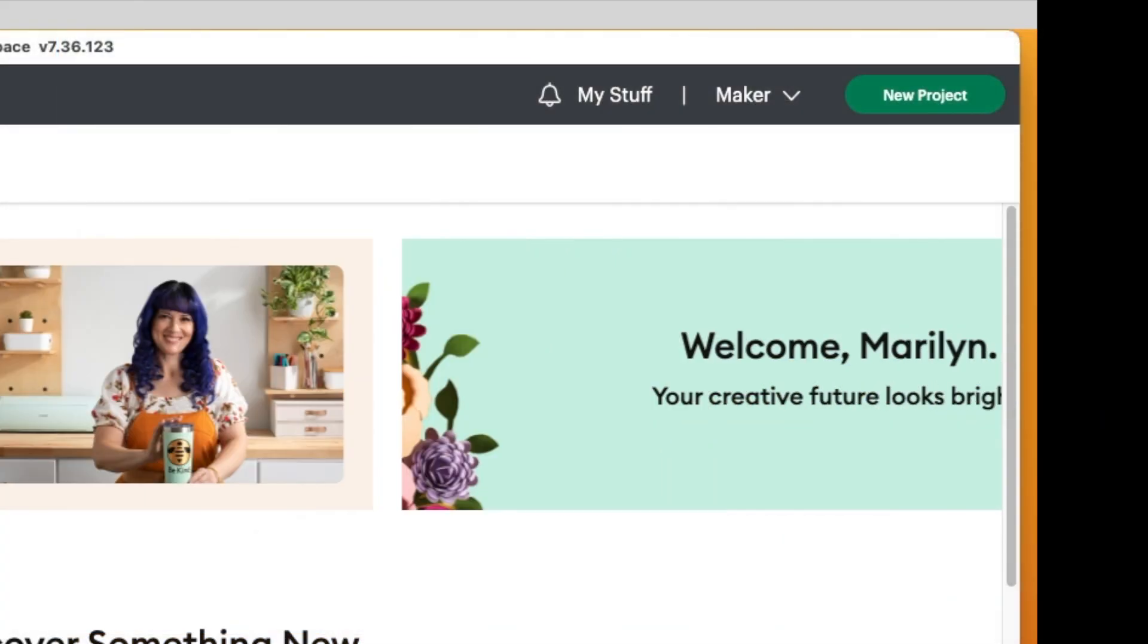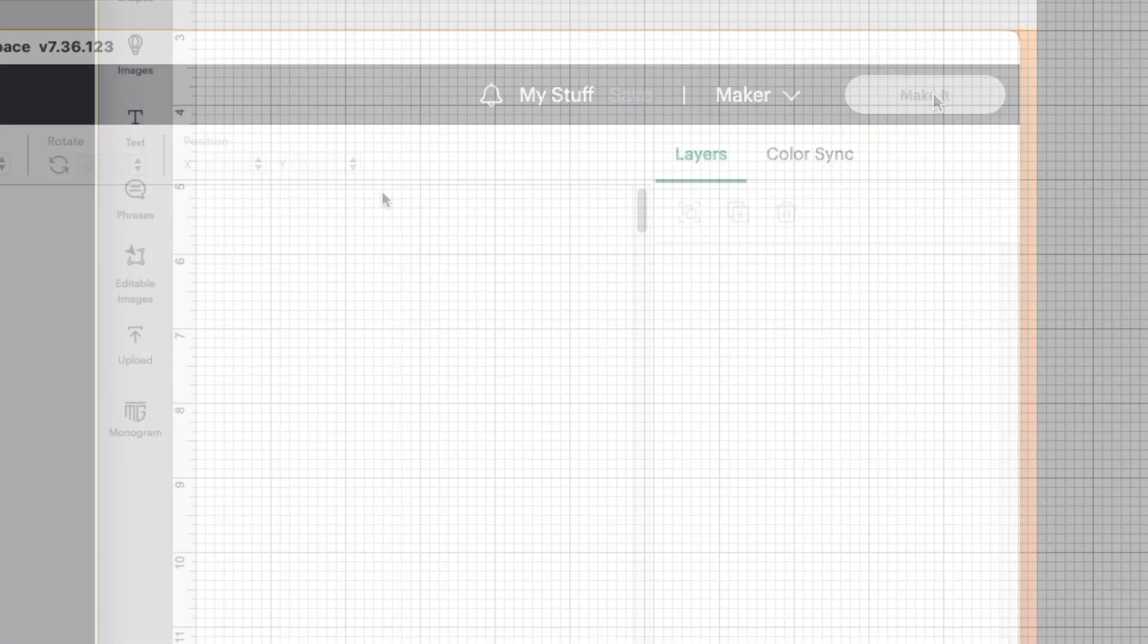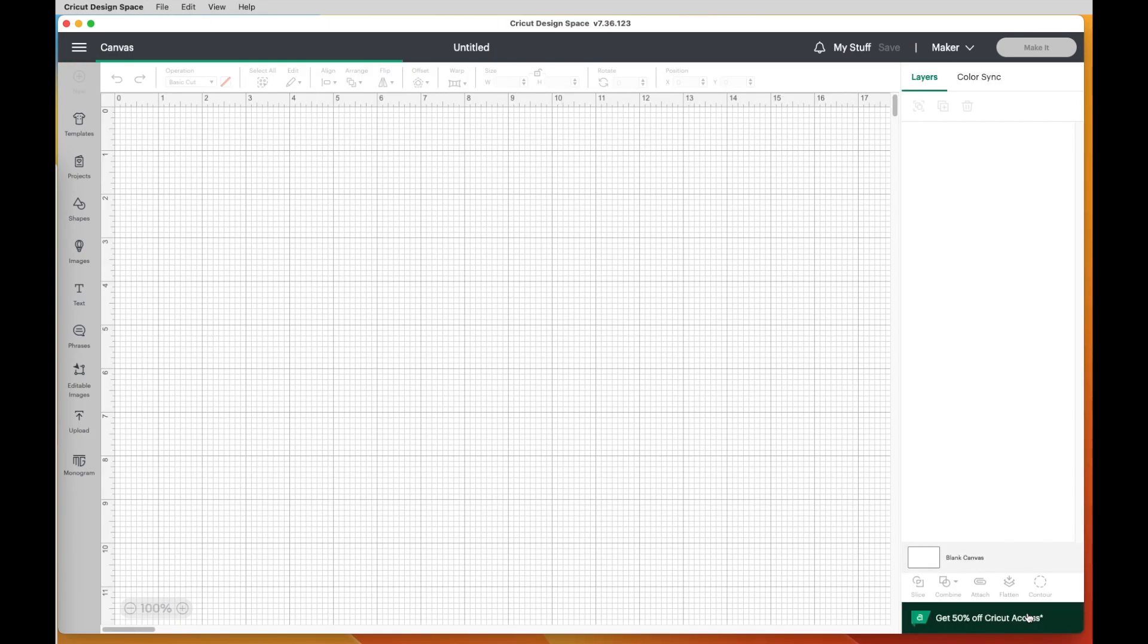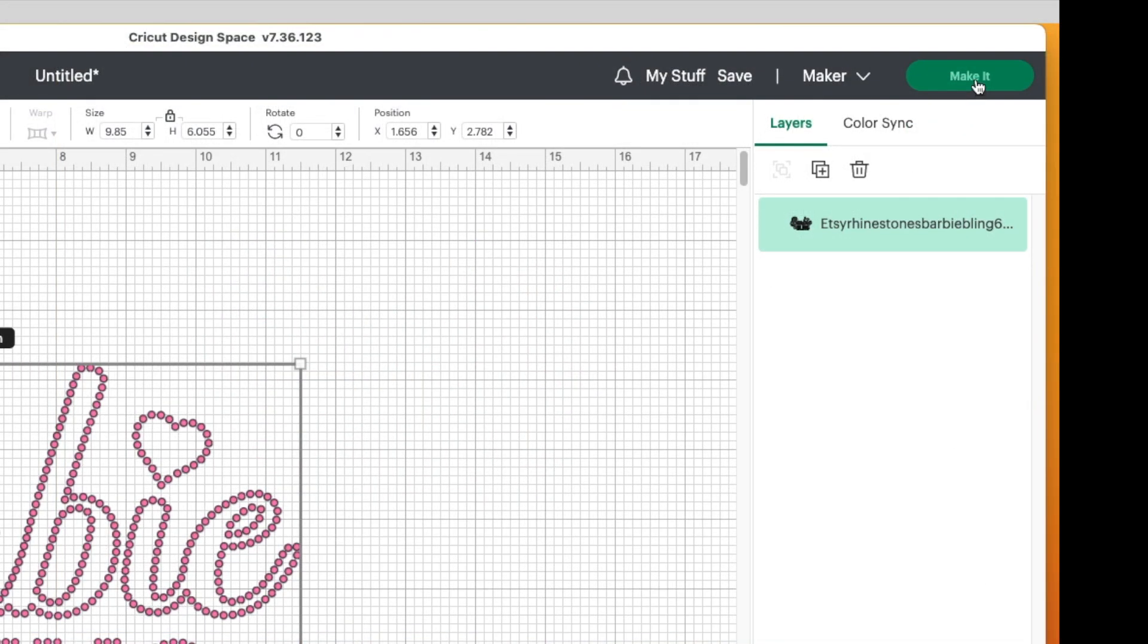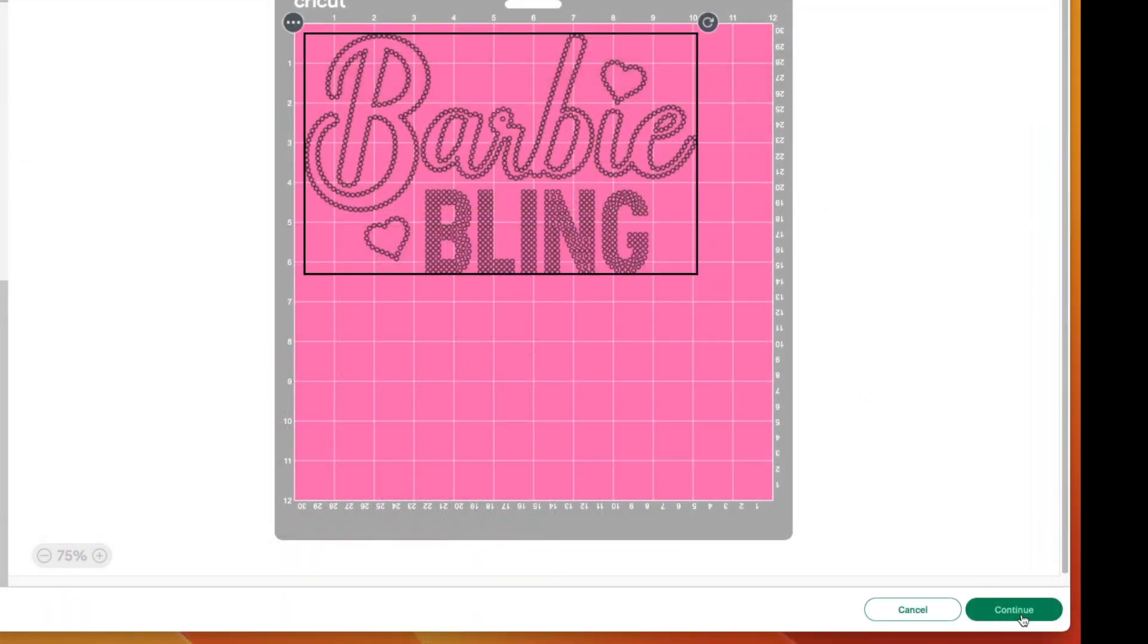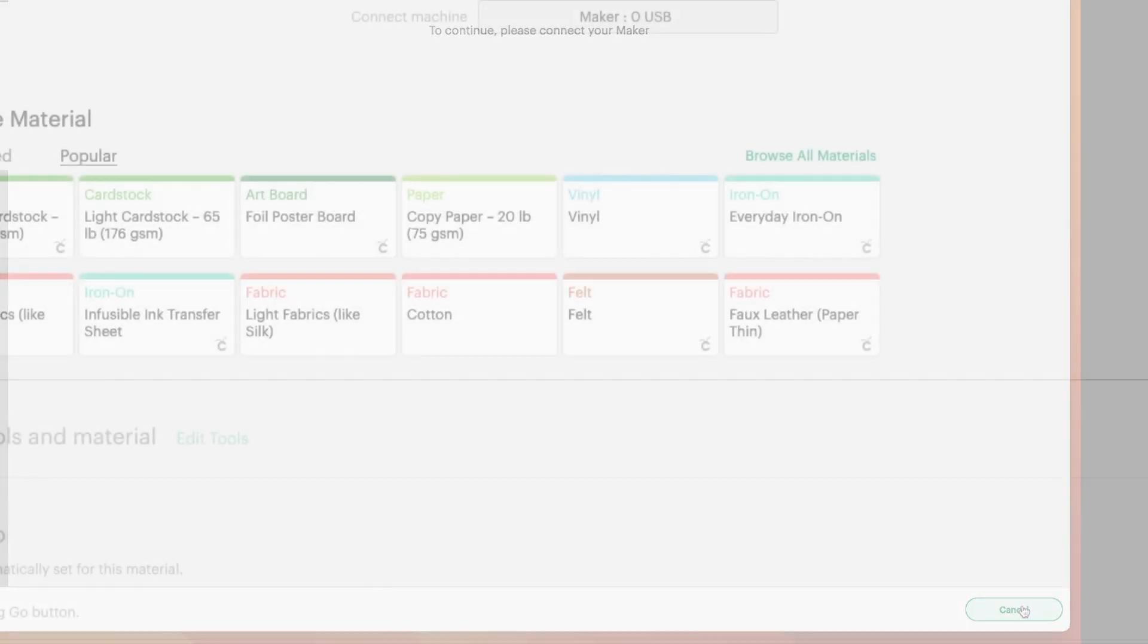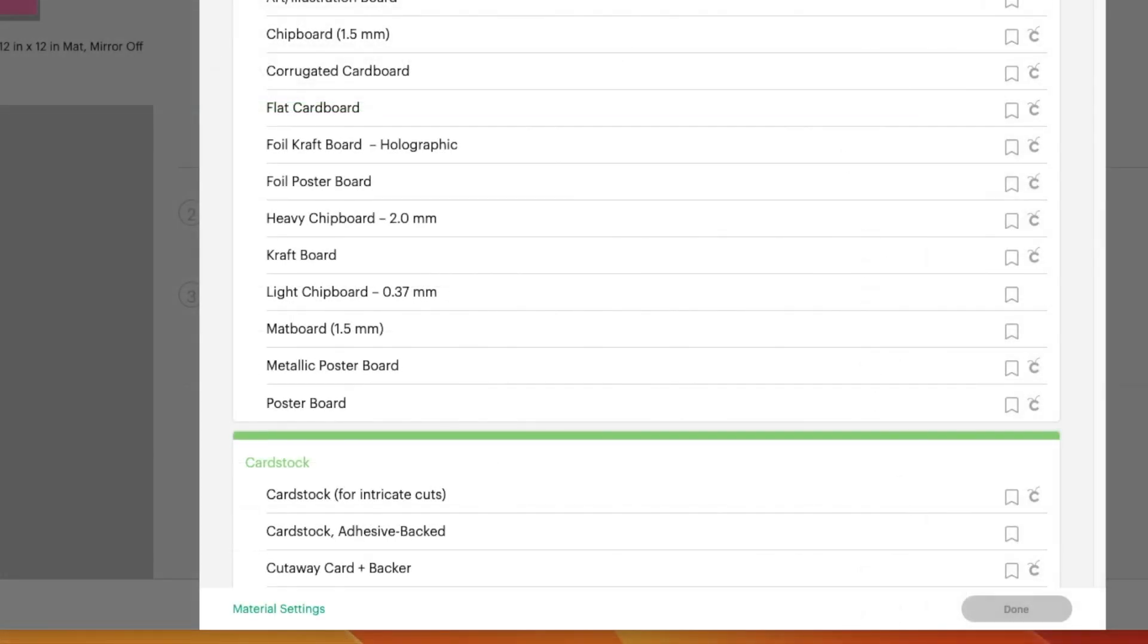So let me go ahead and go up here and say New Project, Upload. Doesn't really matter what I upload, but I'm going to use Barbie Bling for today, add that to my canvas, and then I'm going to go right up here to make it. So I click on it and then say Continue. Now let's go ahead and click on Browse on Materials and then click on Material Settings.